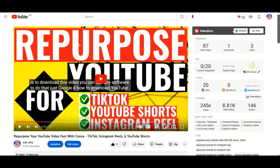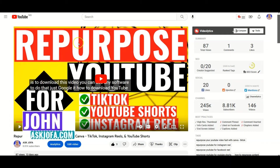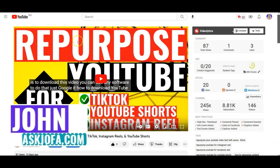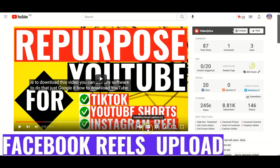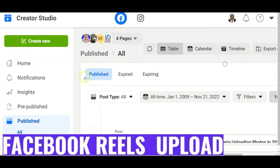In this video I'll be taking you through how to upload Facebook Reels using your PC. Please take a look at this video I did — it's going to help you how to repurpose your YouTube video to TikTok, YouTube Shorts, Instagram Reels, and Facebook Reels. To upload on Facebook Reels with your PC, you use what we call Facebook Creator Videos.